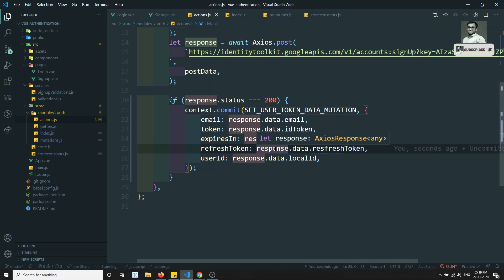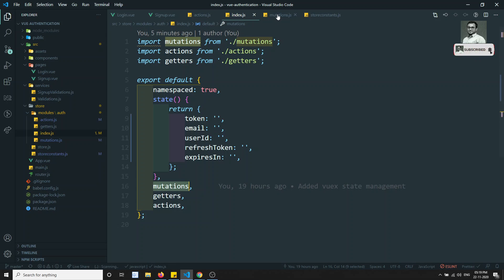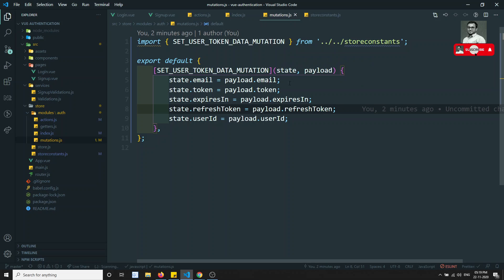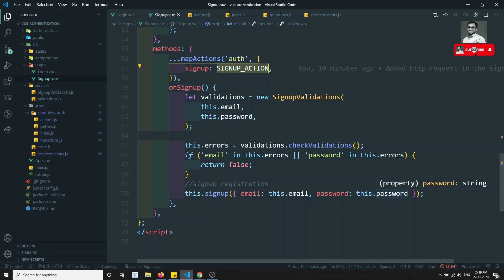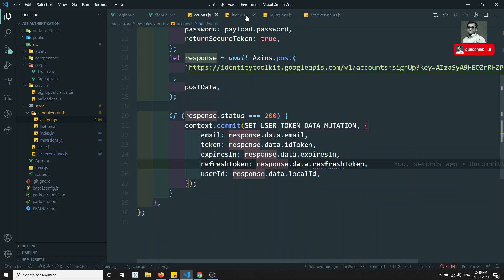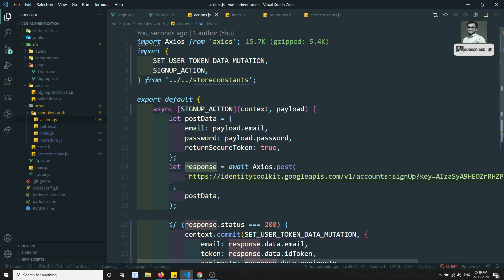If sign up already exists or not, how do we show that error message? We'll see that in the next video. In this video we have seen how to commit data in the state management using mutations. We wrote a new mutation SET_USER_TOKEN_DATA_MUTATION, called it from actions, and signup.vue is responsible for calling this.$store.dispatch. All the logic is written in the actions and store management. If you have any doubts or suggestions, please post in the comments. Thank you.